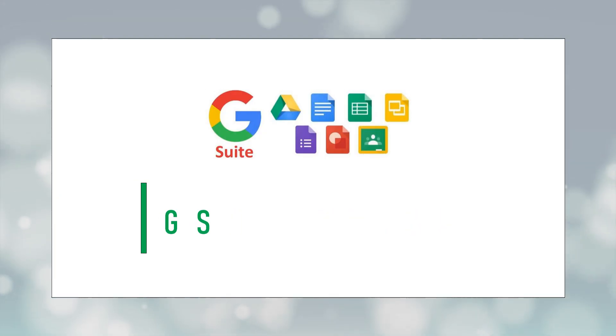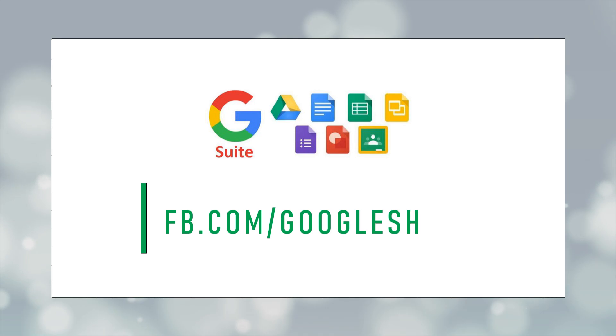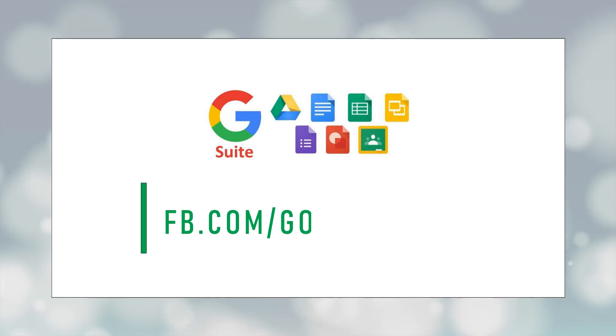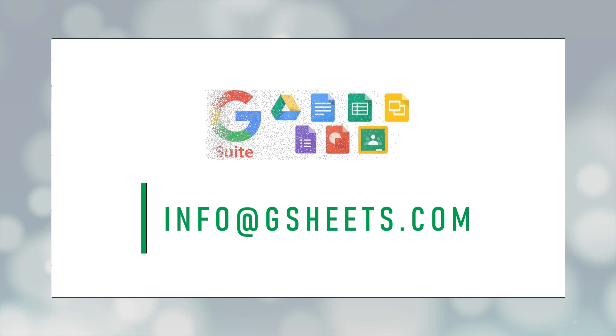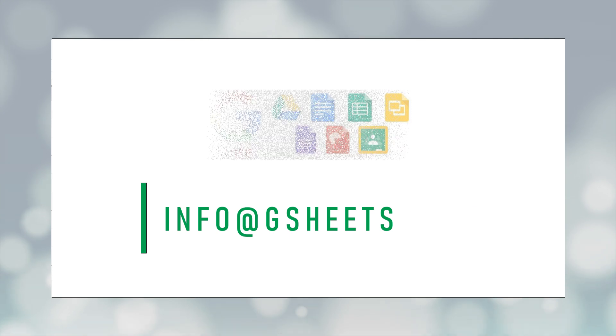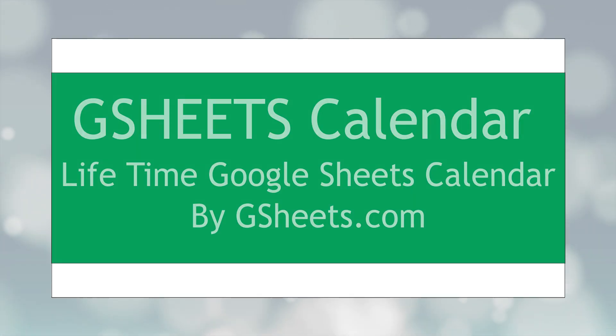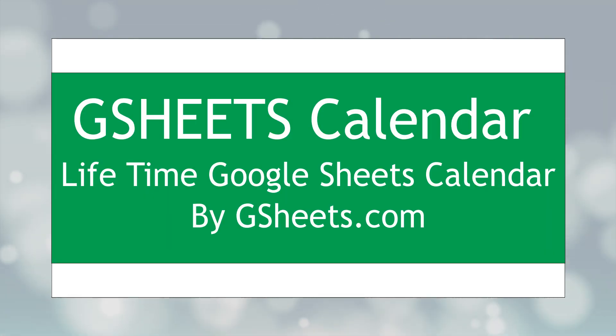Hi everyone, today I will introduce to you a new product of gsheets.com which is a lifetime Google Sheets calendar along with the tasks and events manager. The best thing about this calendar is that it's totally based on Google Sheets inbuilt functions, so you don't have to install any script or add-on.